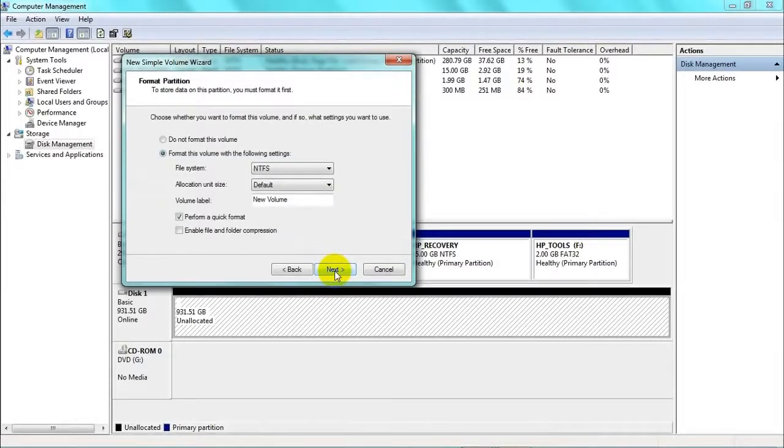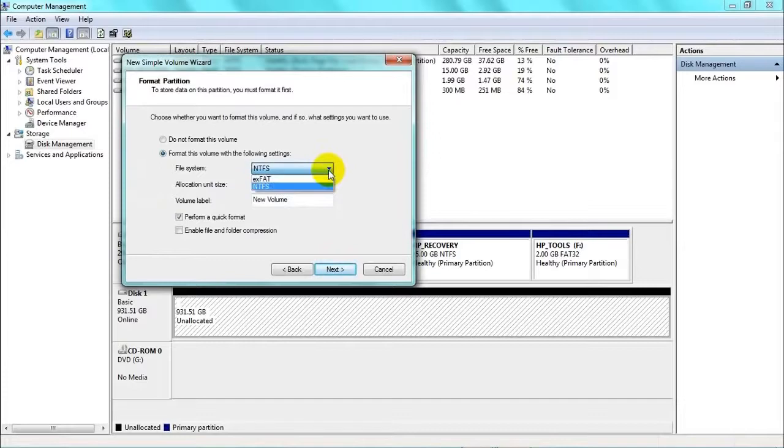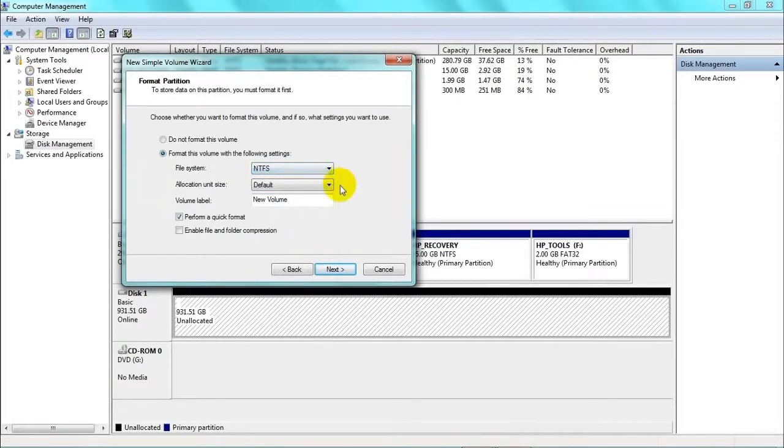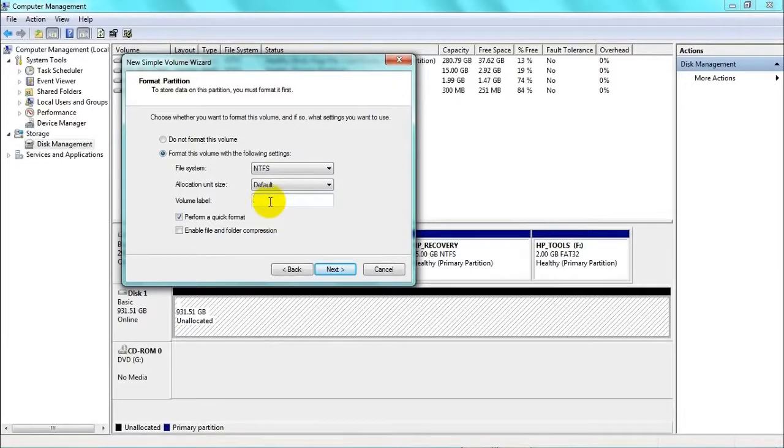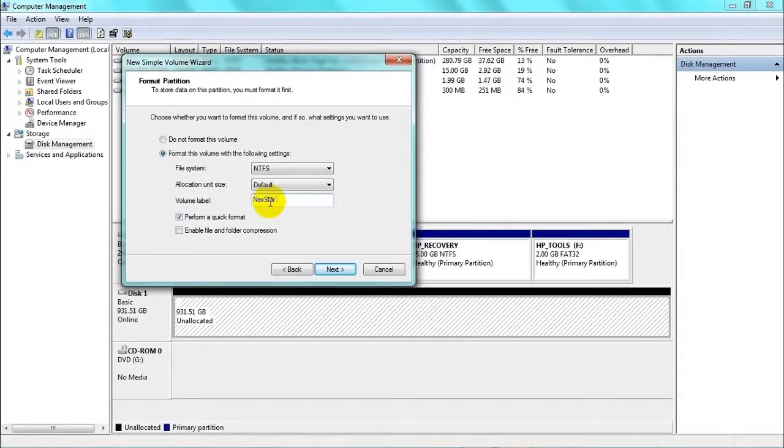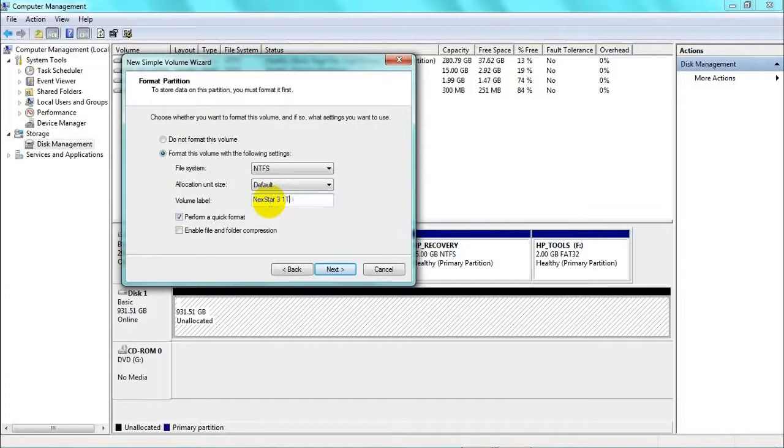Just make sure under the file system that NTFS is selected. And now we have a chance to give the drive a name which we'll know when we plug it in. So I'll call this one Nexstar 3 1TB to indicate that it's a 1TB hard drive.